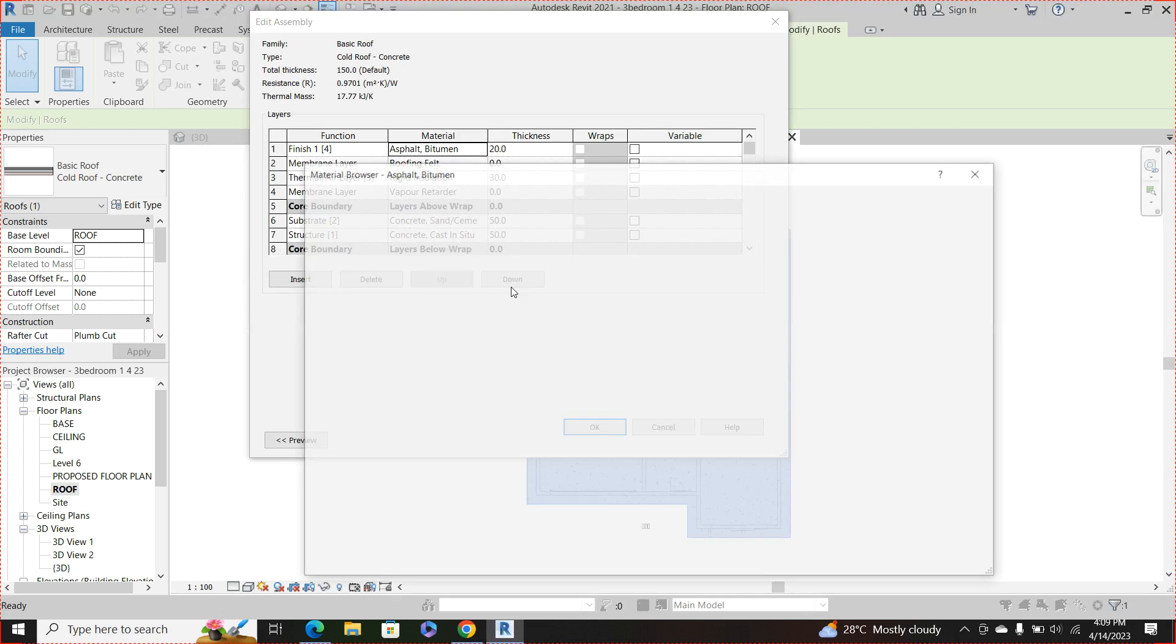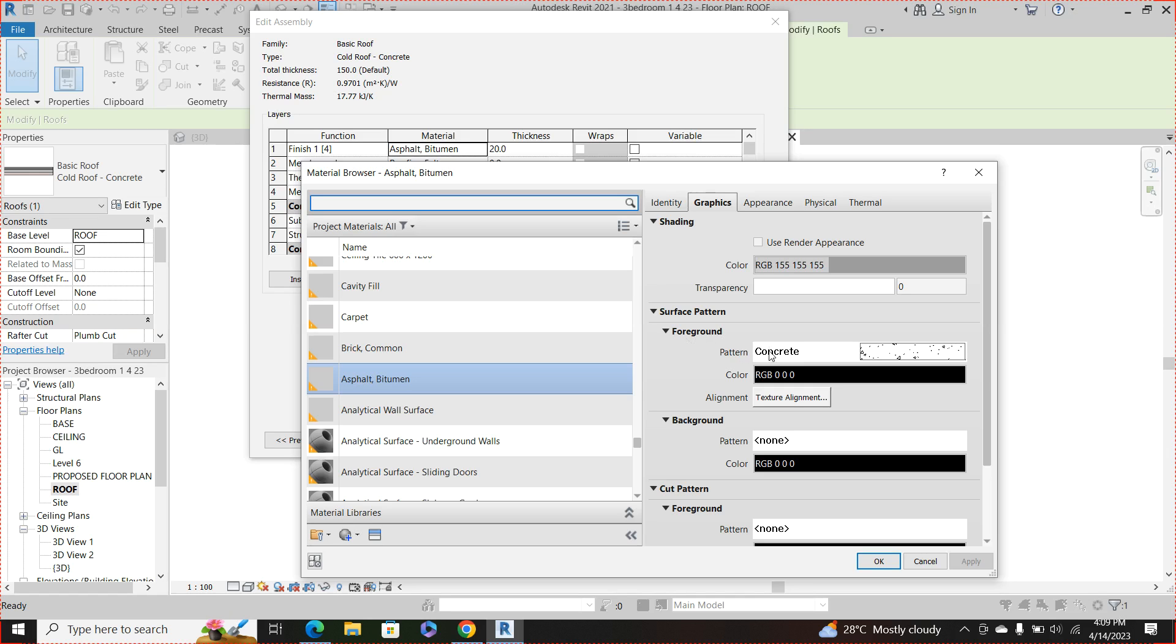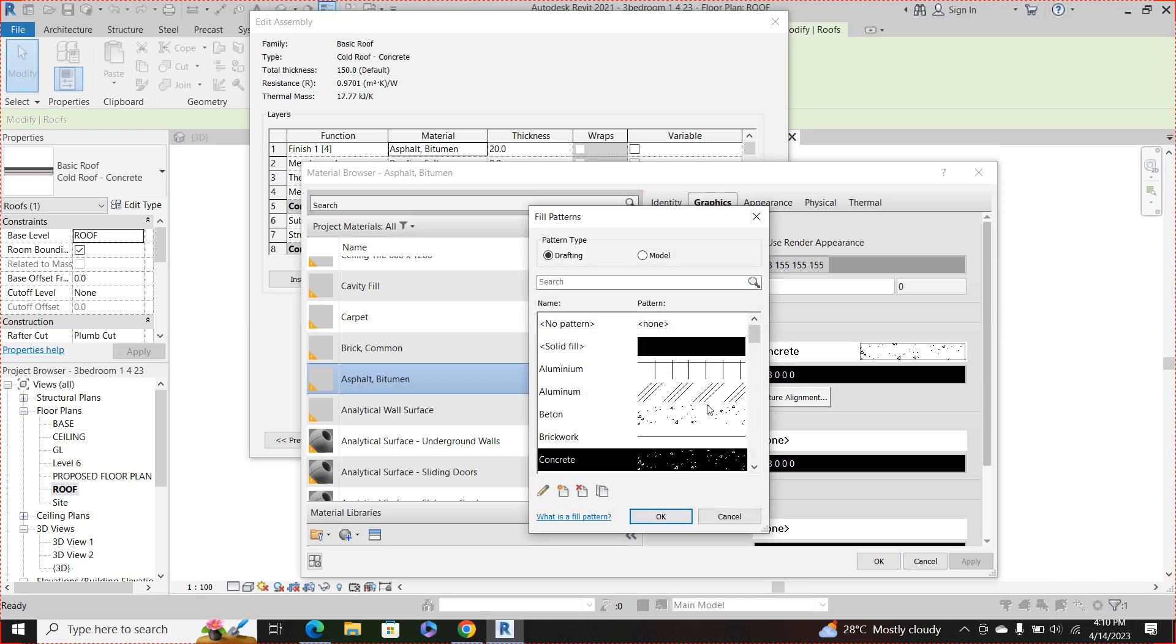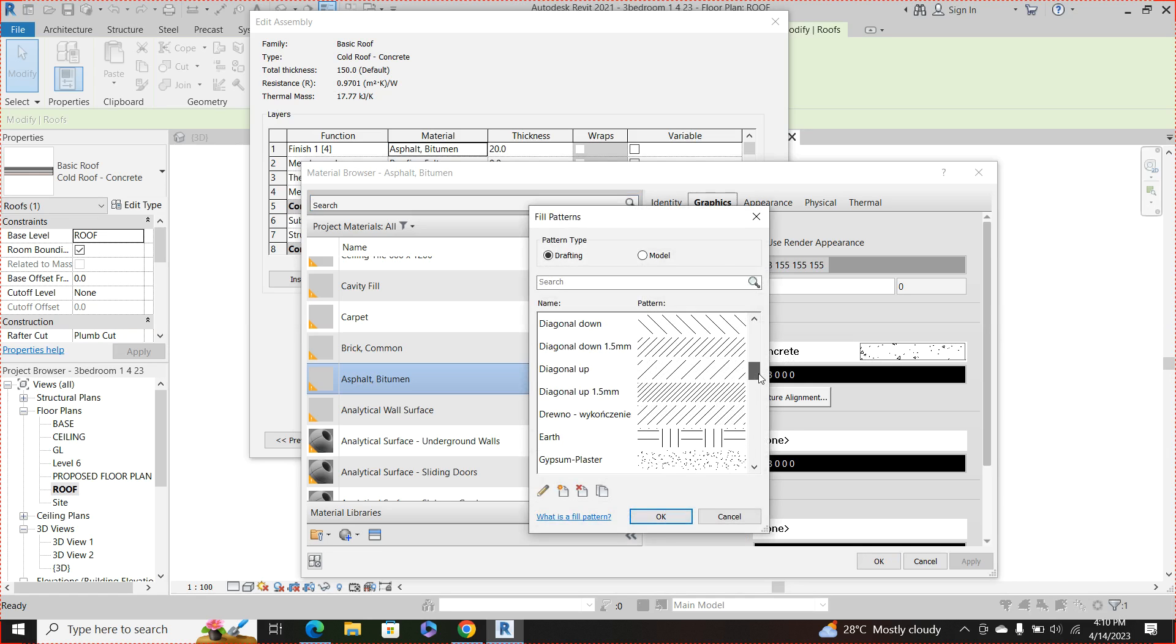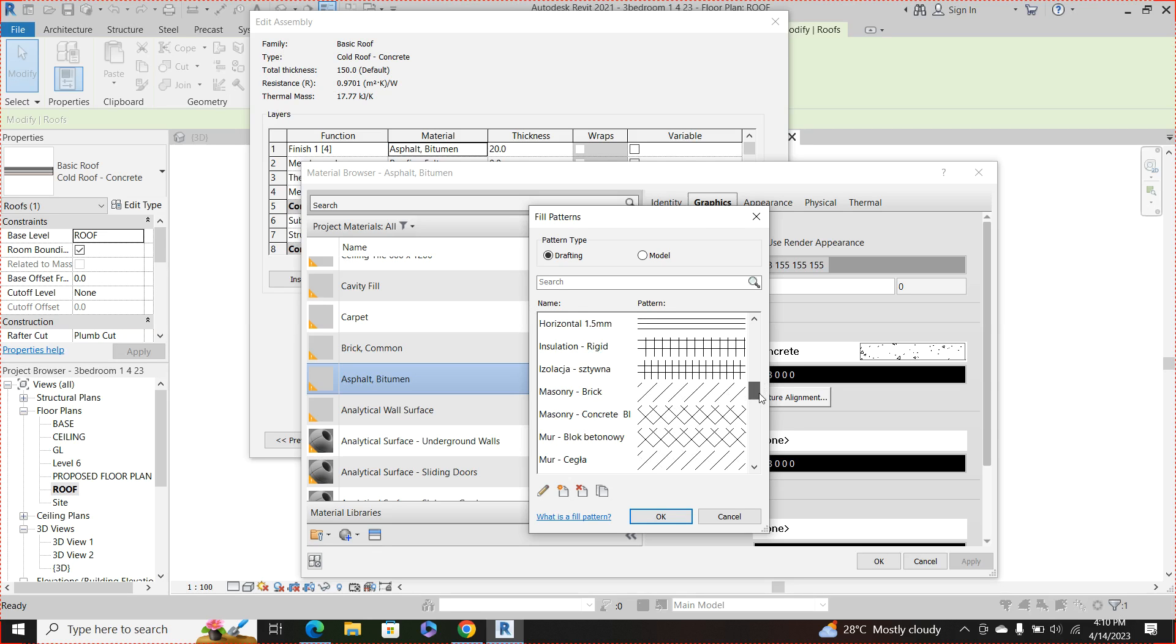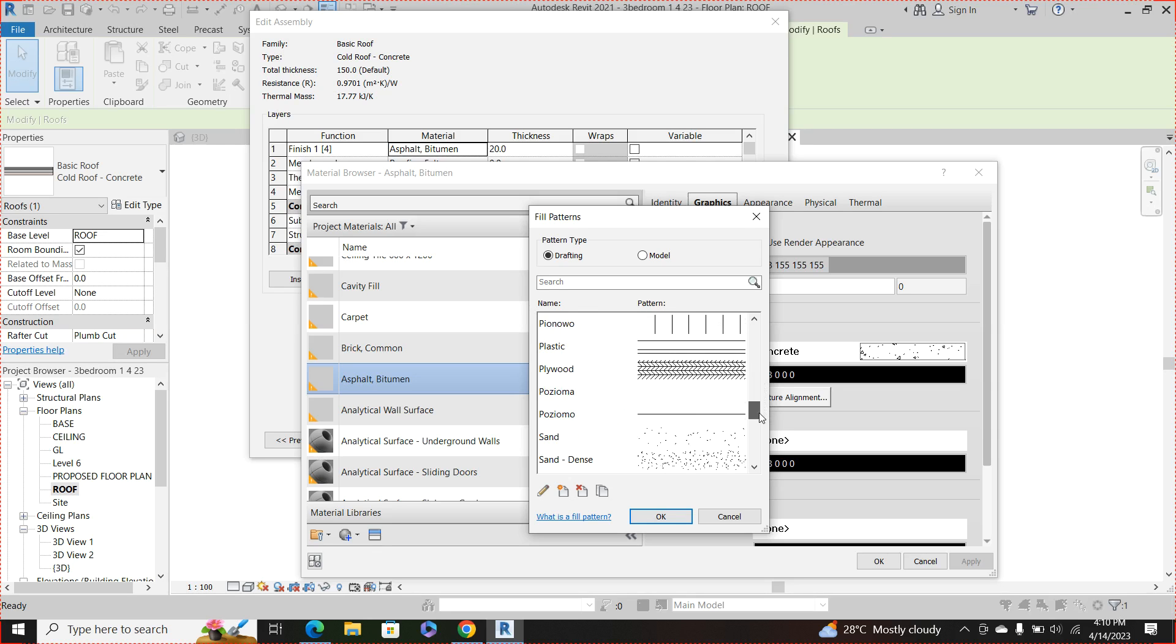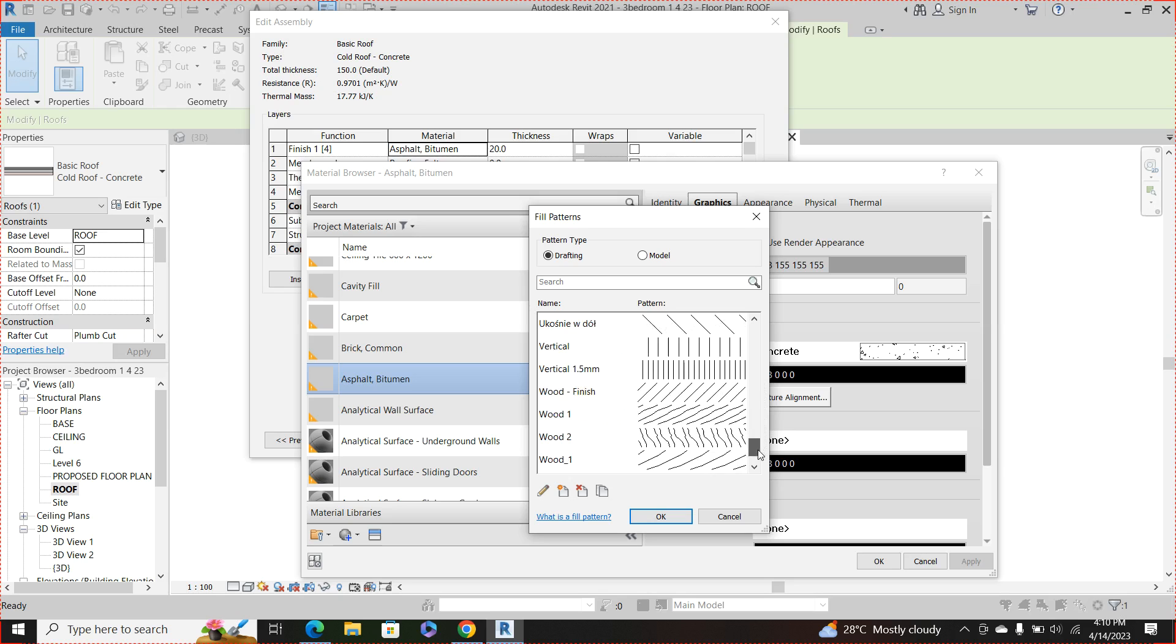Okay good. So then you come to the surface pattern, the foreground. So currently the surface pattern is of concrete and we don't want it that way. We want something like stripe that to actually represent the roof like a real roofing sheet.